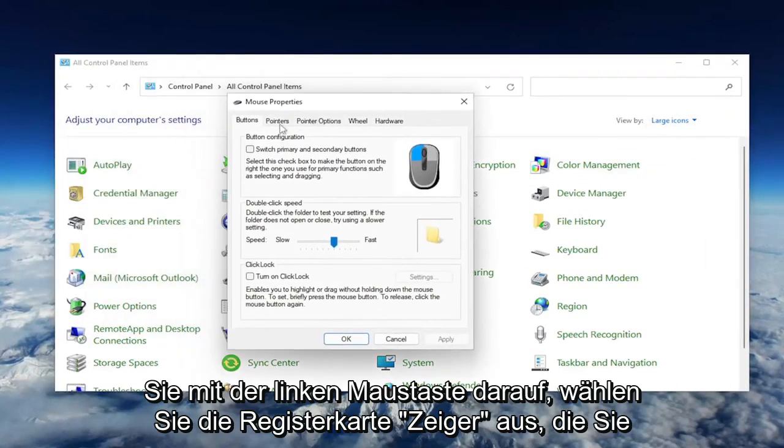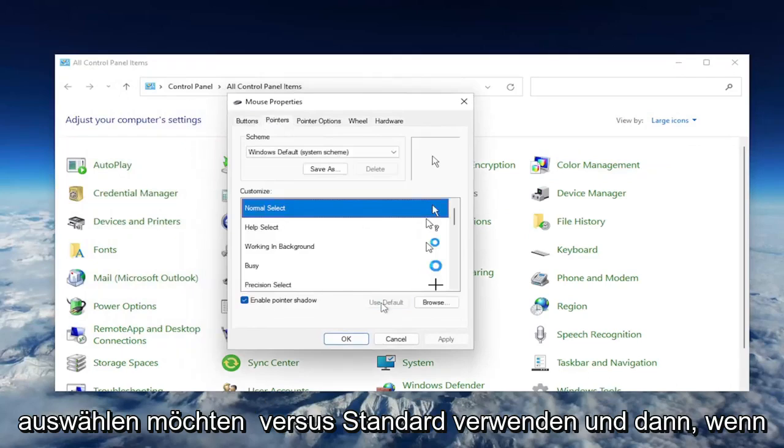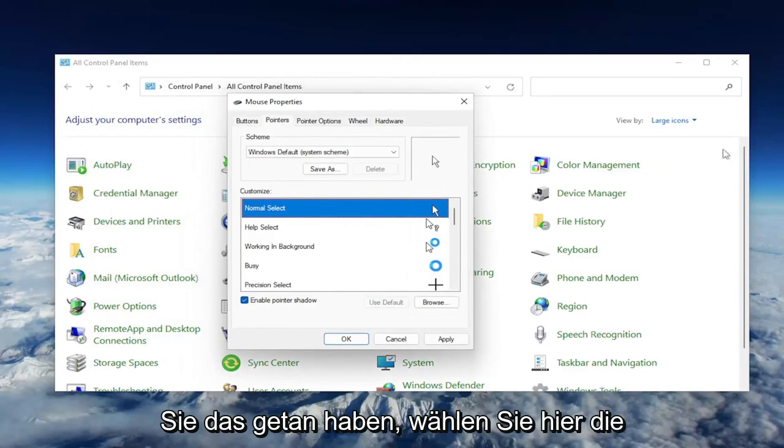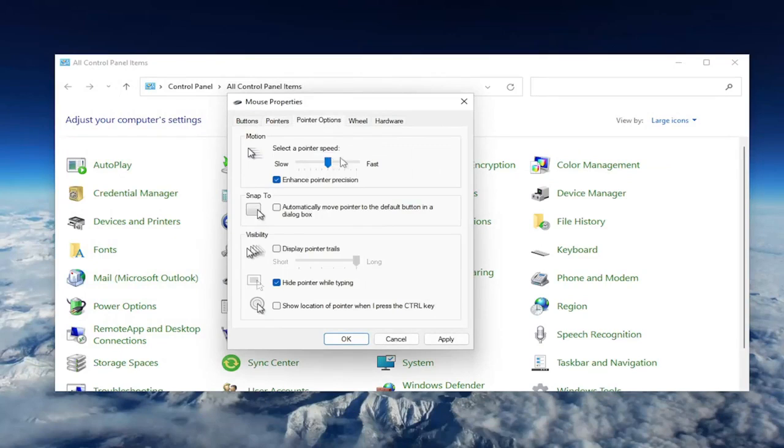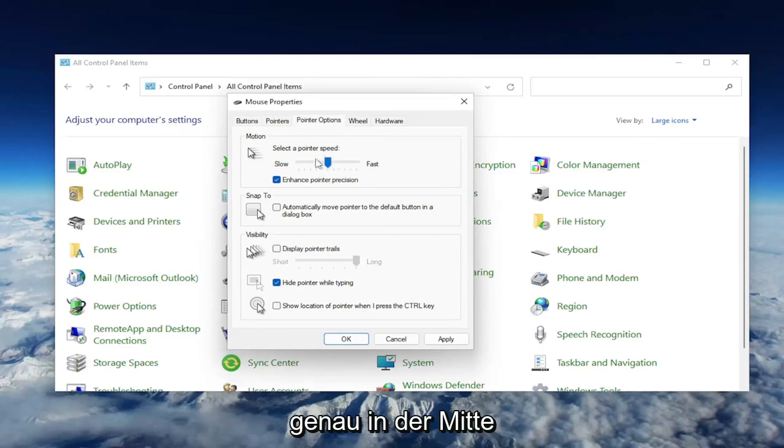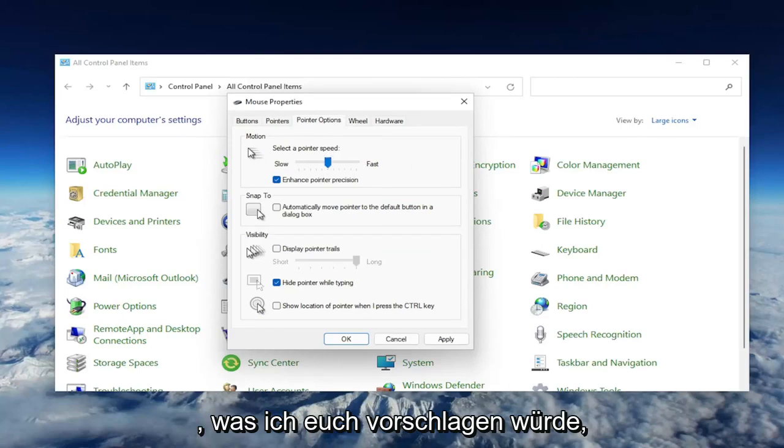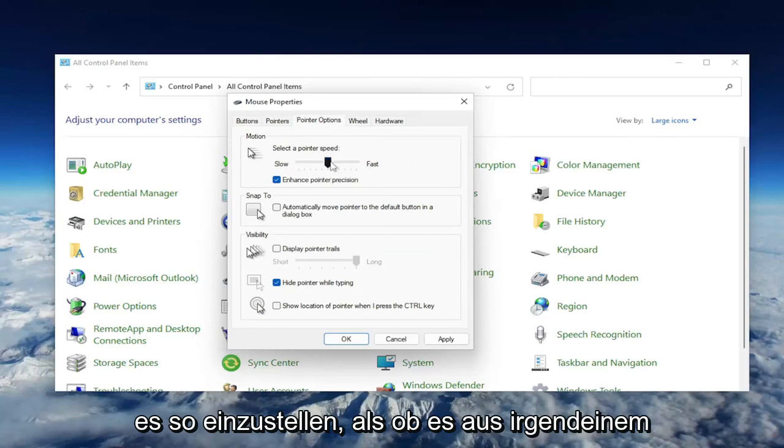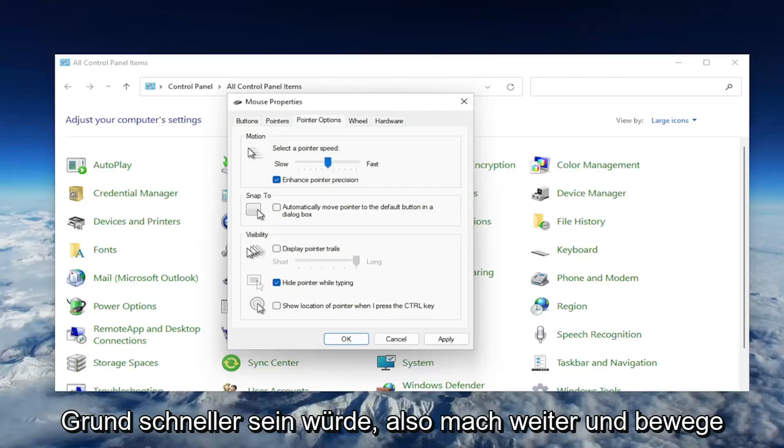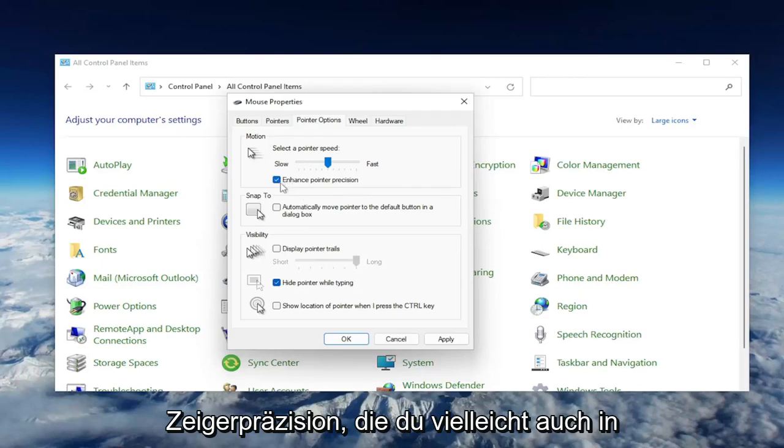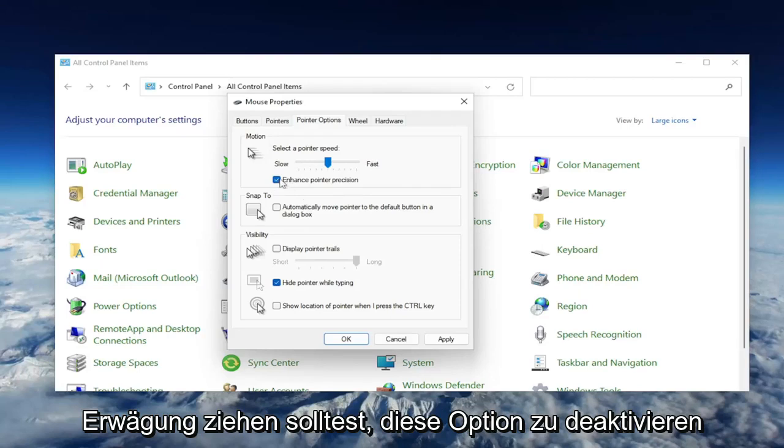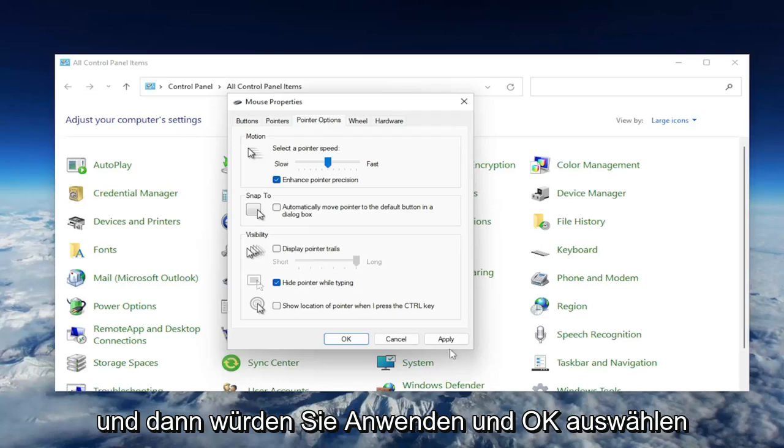Select the Pointers tab, and select where it says Use Default. Once you've done that, select the Pointer Options tab. If your pointer speed is turned all the way up to fast, you may want to consider slowing it down by dragging it more to the left. I usually have it just right in the middle, which is what I would suggest if it's set to be faster. As well, for Enhance Pointer Precision, you may want to consider unchecking that option. Then select Apply and OK.